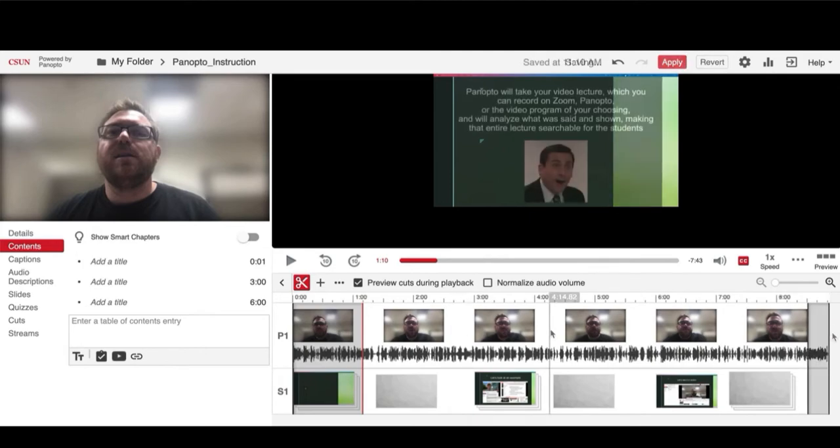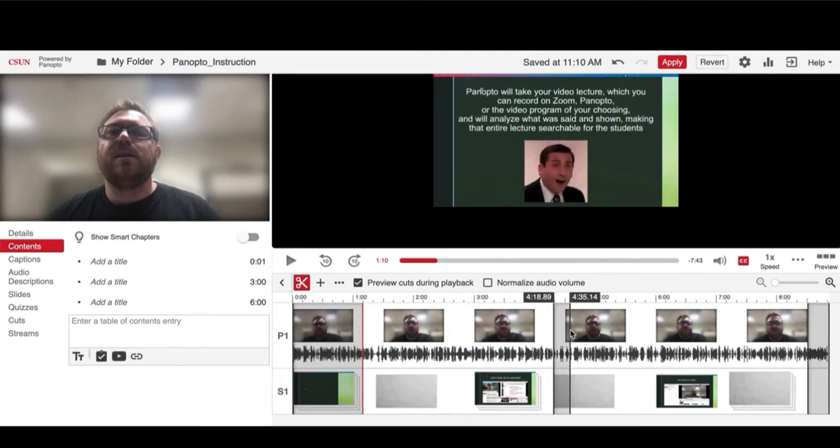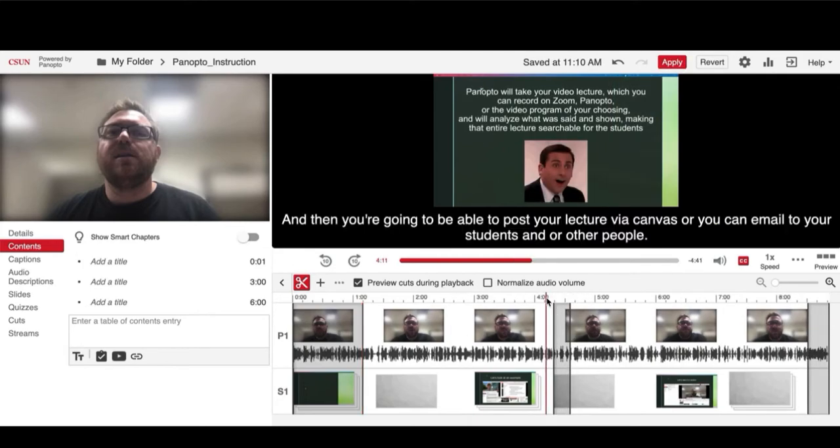After you've designated what areas you want to trim, if you play the video it will skip over that part.